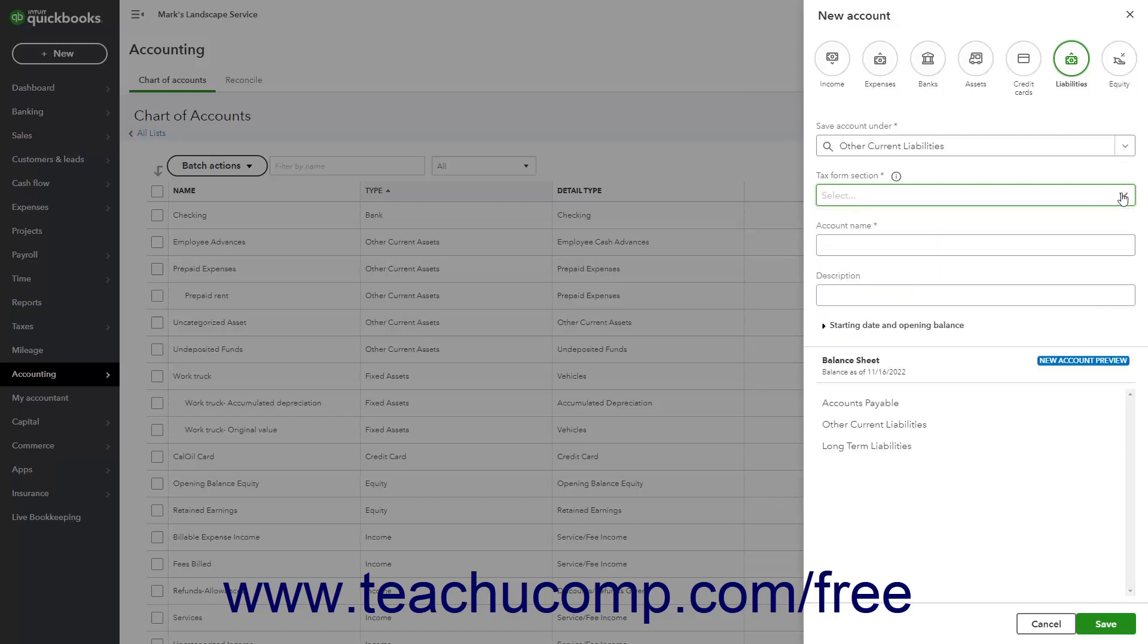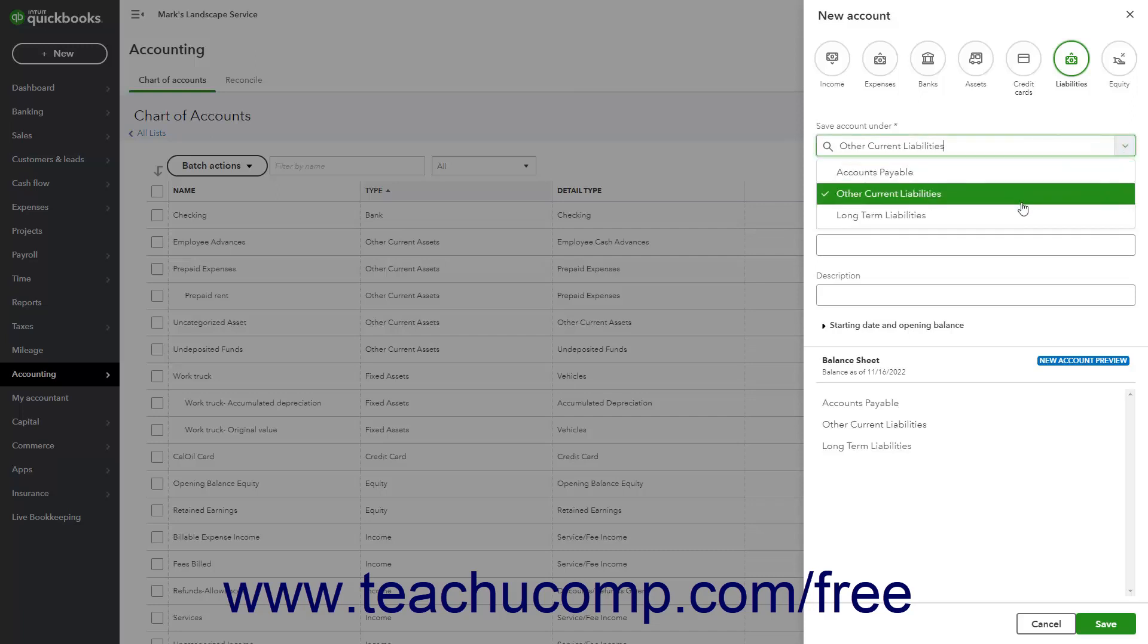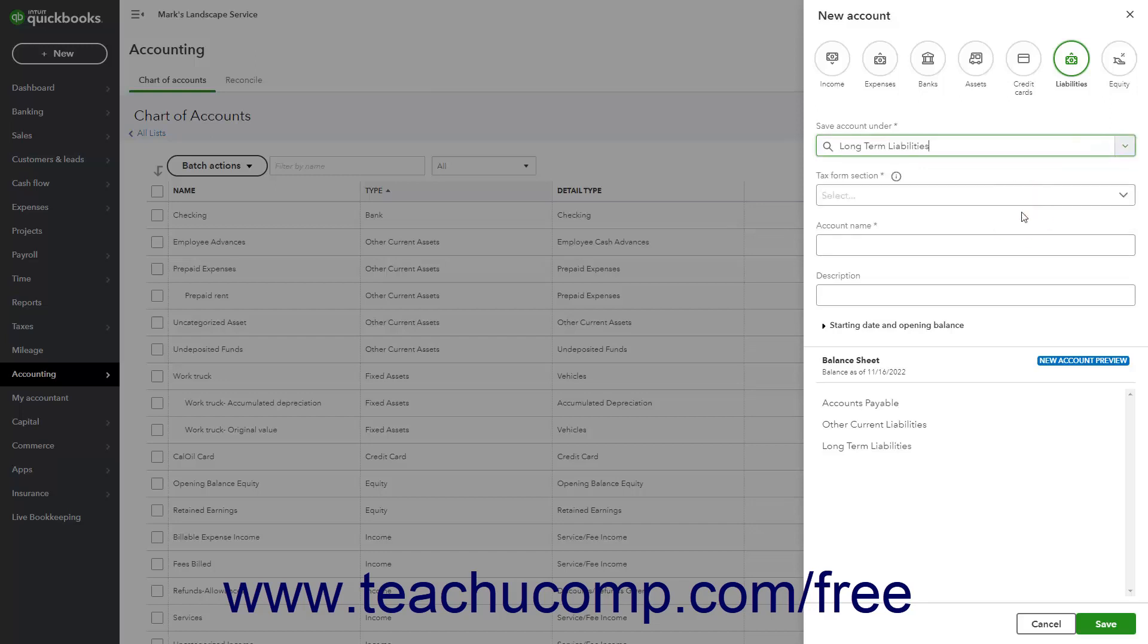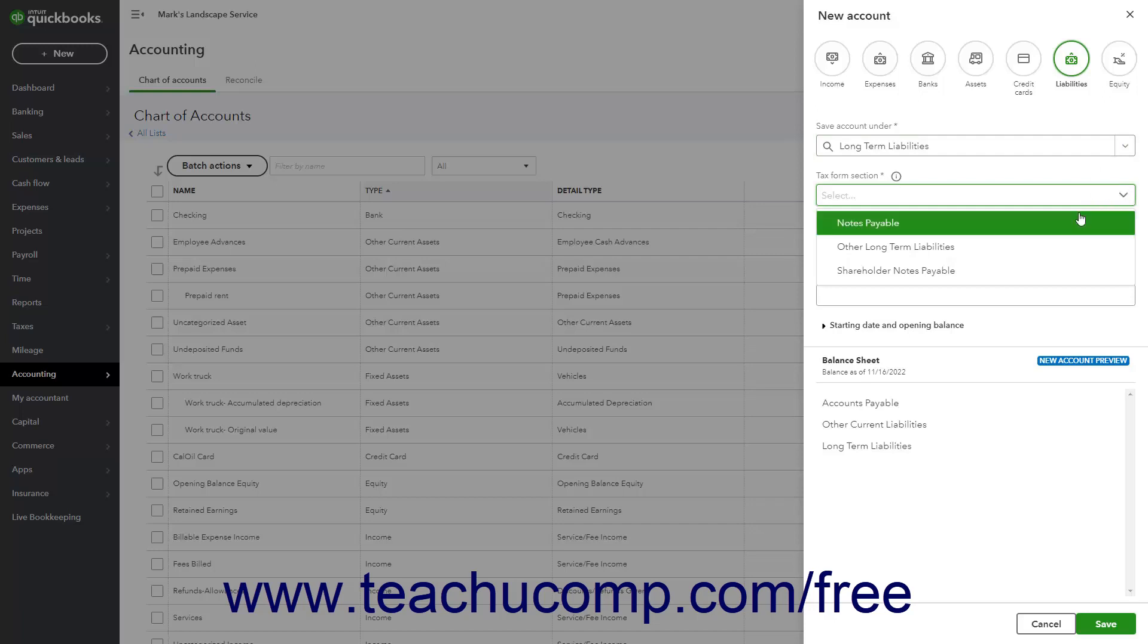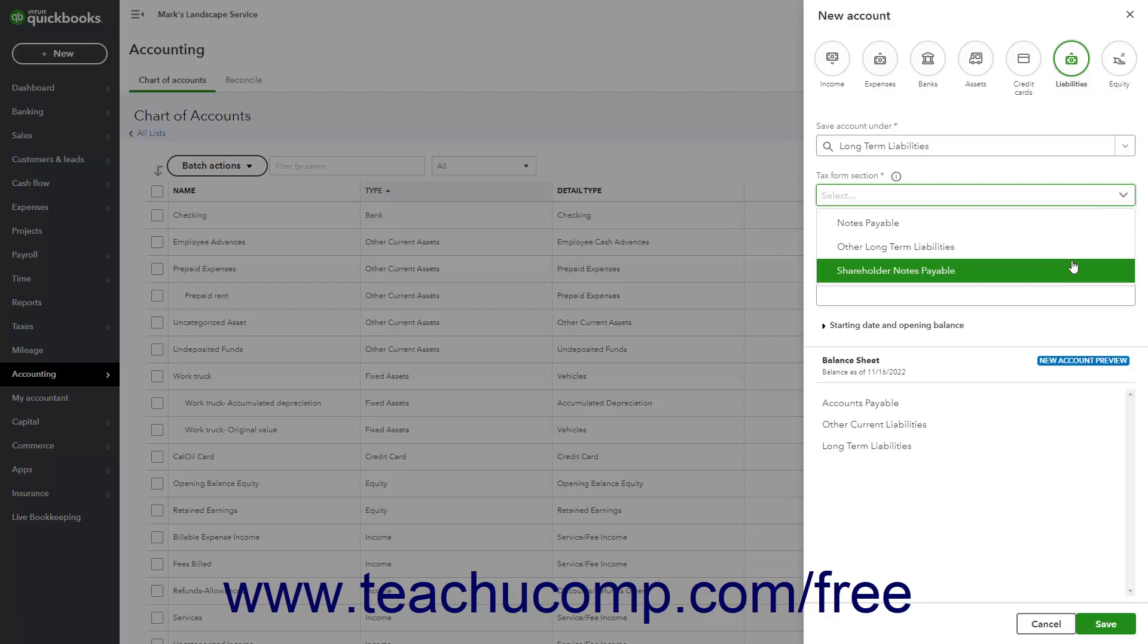Alternatively, to create an account to track company debts or obligations with a repayment date greater than one year, use the Save Account Under drop-down to select long-term liabilities or, if needed, one of its sub-accounts. Then use the Tax Form Section drop-down to select the specific type of long-term liability the account tracks. This drop-down contains the Notes Payable, Other Long-Term Liabilities, or Shareholder Notes Payable choices.